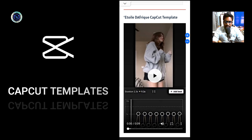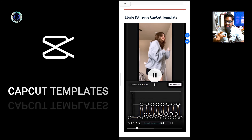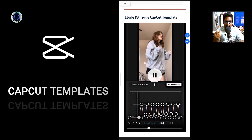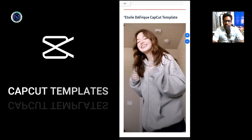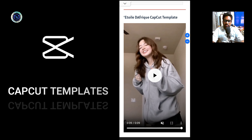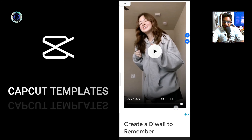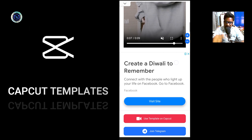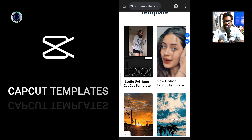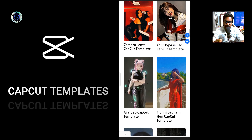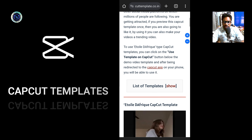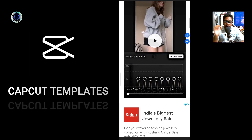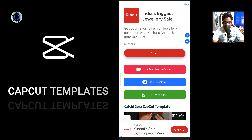Now if you play it, you will choose the normal version. You can choose the video. This is the one which will use your website. You will use the template for this website. You can select the template for this website. Suppose you are on this website, you can open this and use the options: use template on CapCut, join Telegram, join WhatsApp.